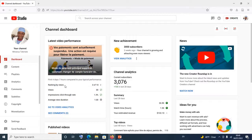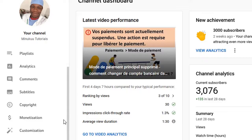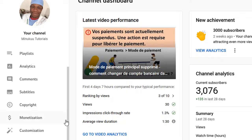Now when you come to YouTube Studio, you're going to come to the left and scroll down. You can do this on your smartphone, just that the procedure might be different. So you come to the left and scroll down and come and click on Customization.